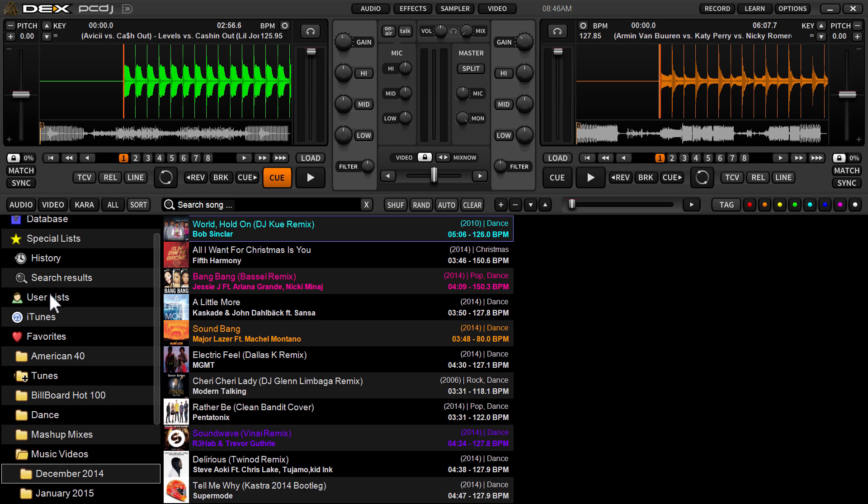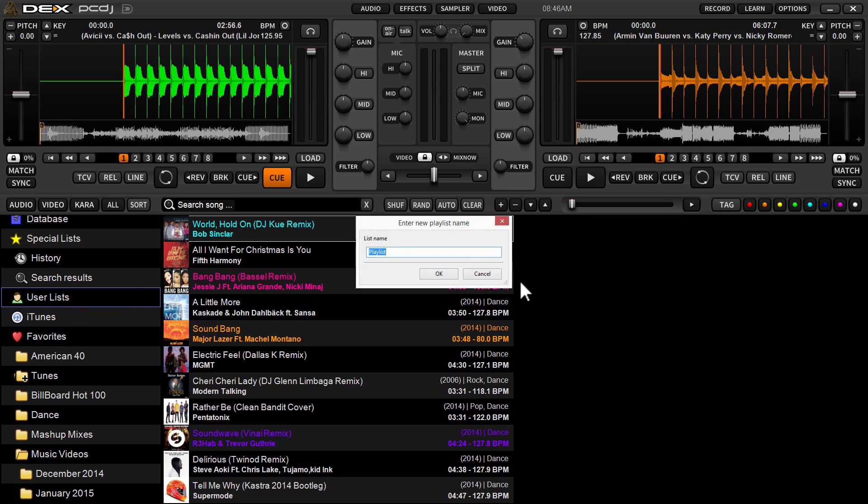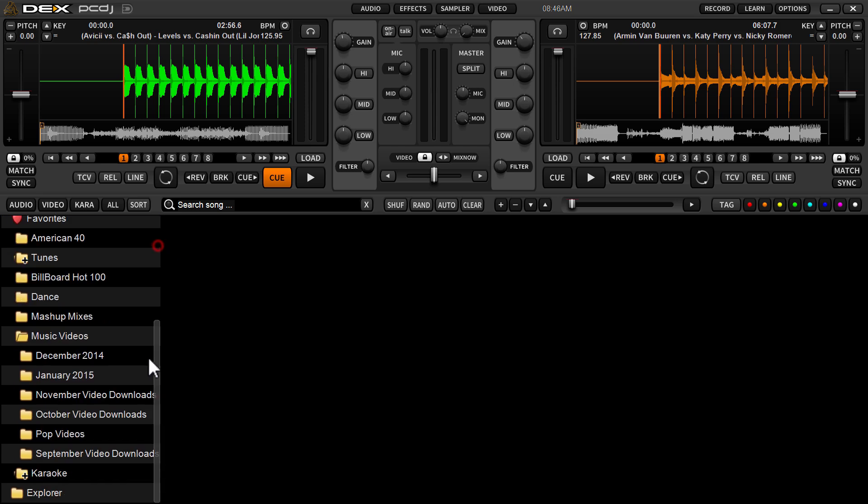Now, to create a user list, as most of you probably already know, you right click on user list or anywhere along the left side of the browser in the navigation pane, and then you select new playlist. So we're going to do that, and we're going to call it Ryan's Party. Obviously you've got an empty playlist right now, nothing in it.